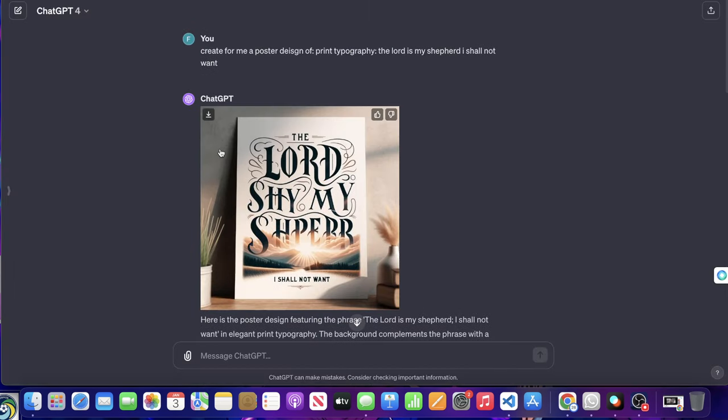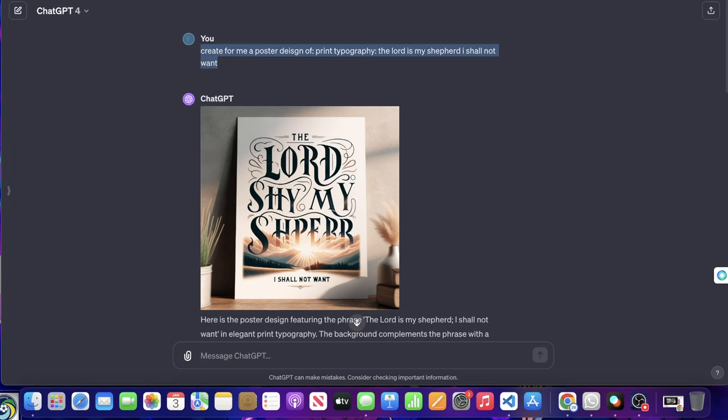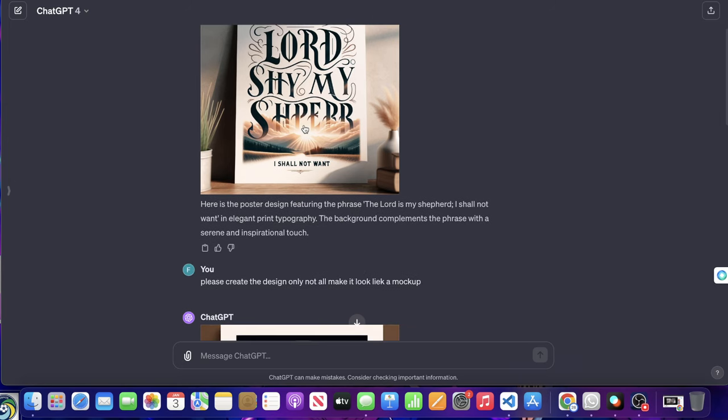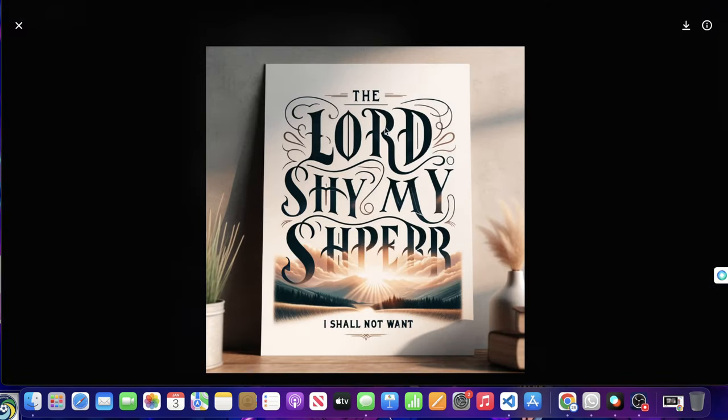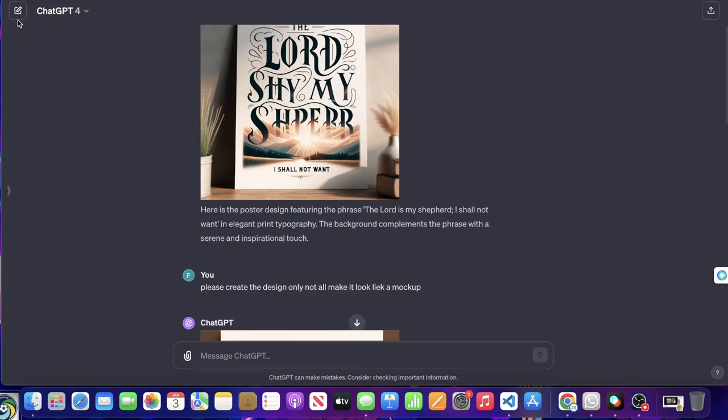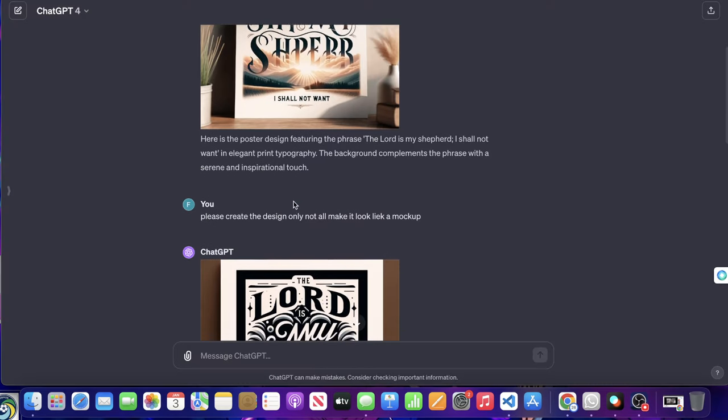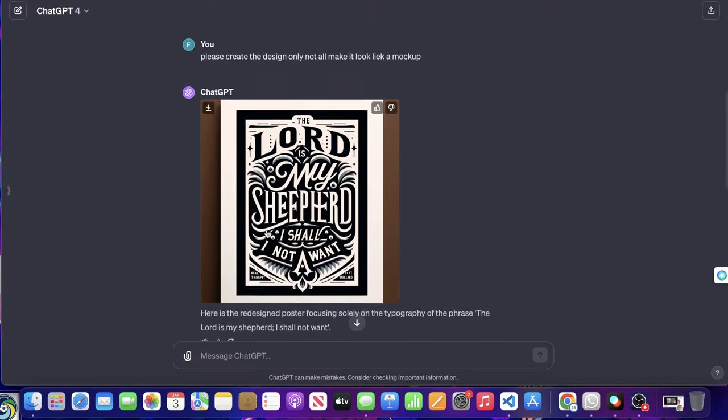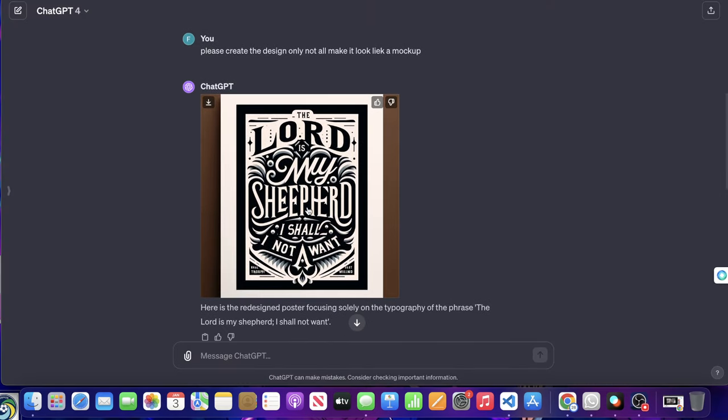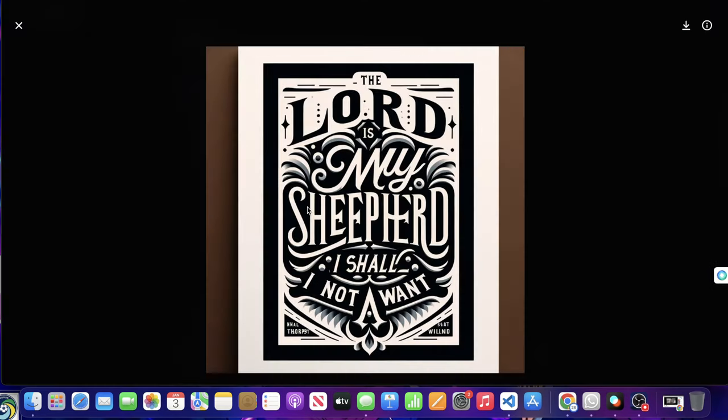So this is the first part of the video where we're talking about the comparison. I told it to do the exact same thing with the same prompt. And it came out like a mock-up. So I told it, I said, I don't want a mock-up, you know, recreate it. So then it created this.